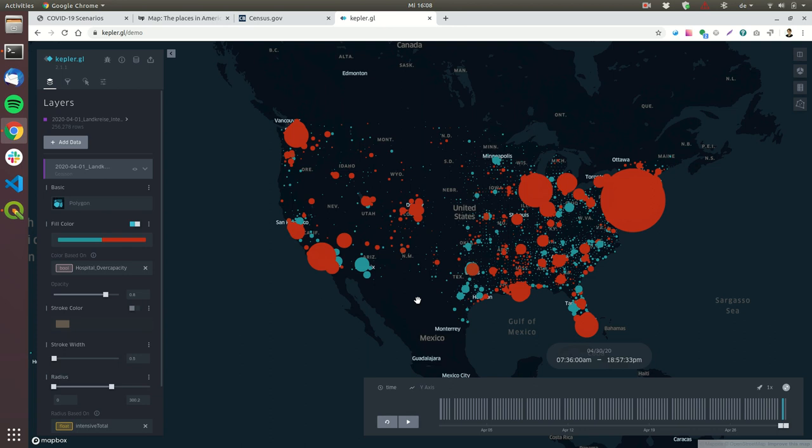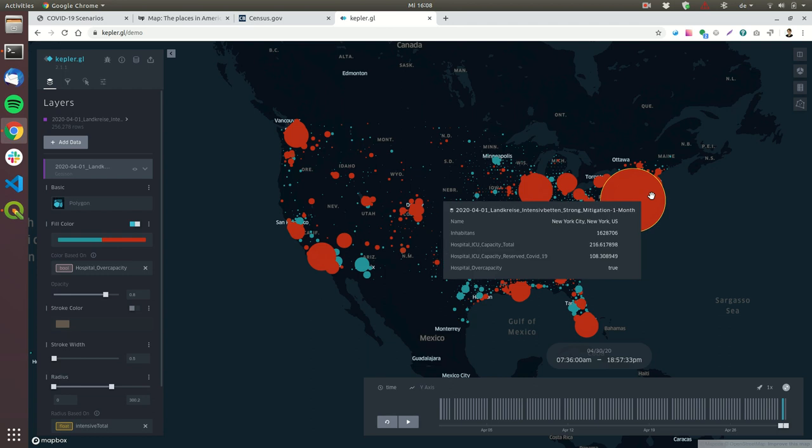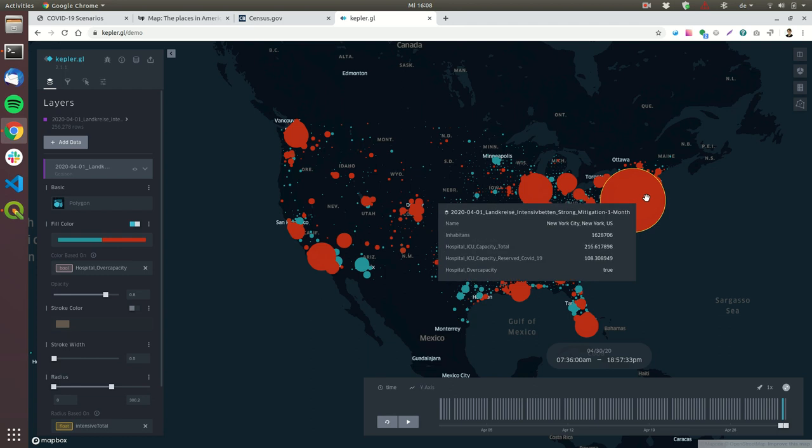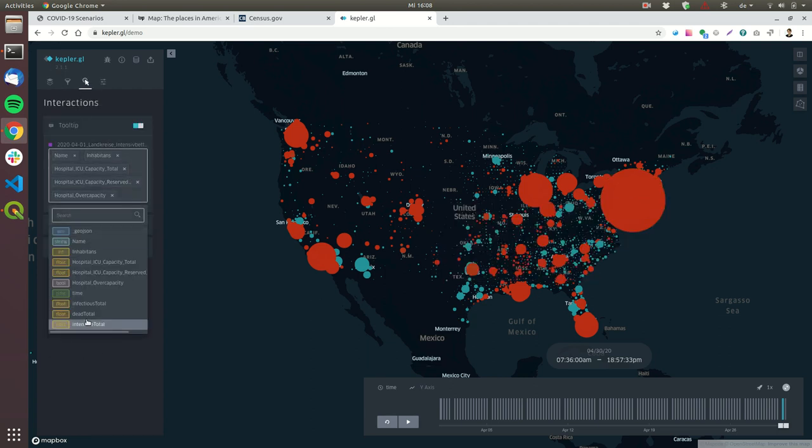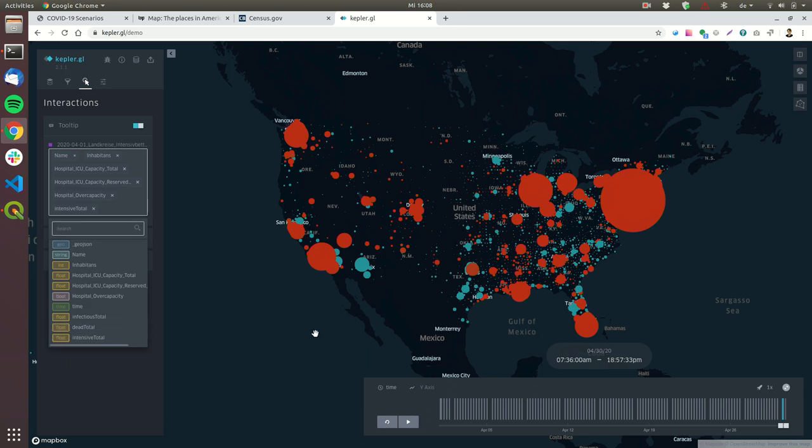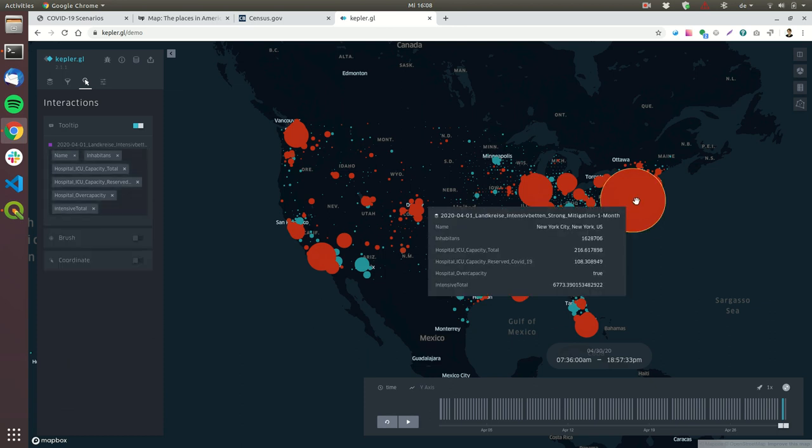Normally if you get COVID-19 you will survive it, but if you need intensive care and you don't have intensive care, it's very likely that you will die. For example, here in America, if I hover over this point, you can see that currently 6,733 intensive care beds are required but only 108 are available. The capacity you need is for 60 people who need intensive care but you only have one bed. That's really really bad.